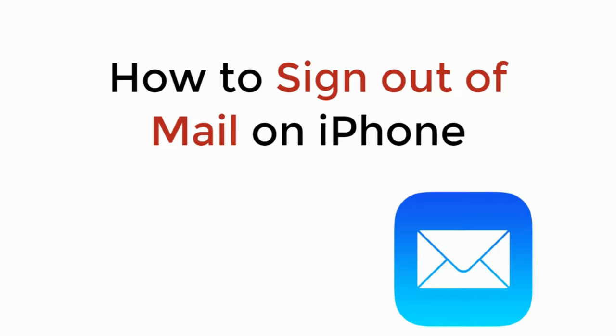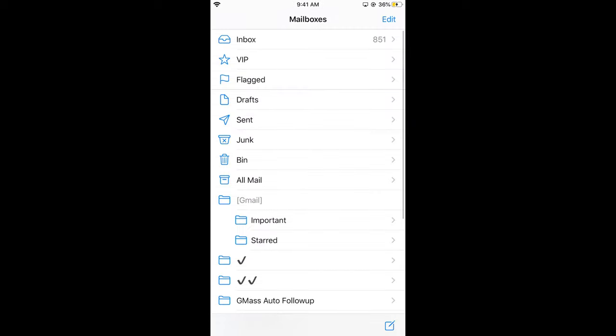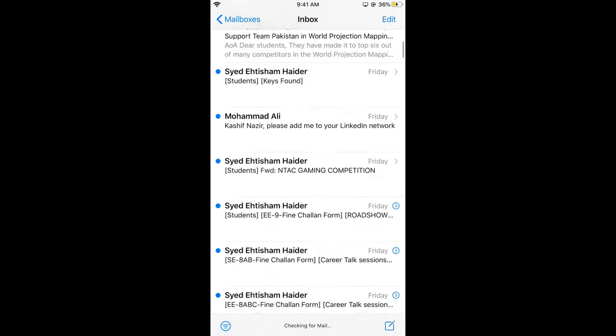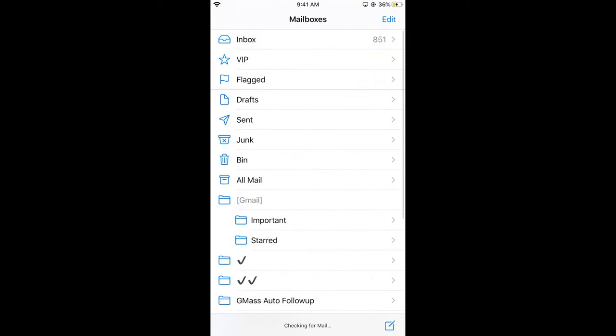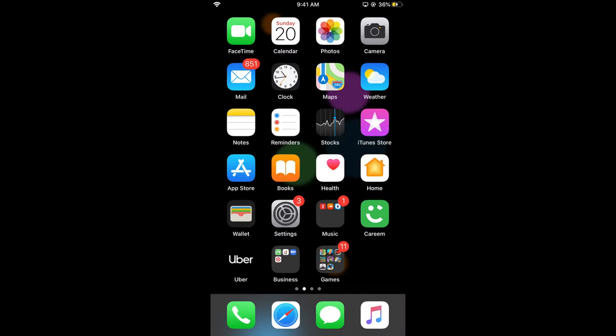In this video we will learn how to sign out of mail on iPhone, so let's begin. You can see here that if I go and open my mail, I have been logged in with an account. If I go to my inbox, you can see numbers of emails are here. If you want to log out from your account on mail on iPhone, the process is really easy and simple.